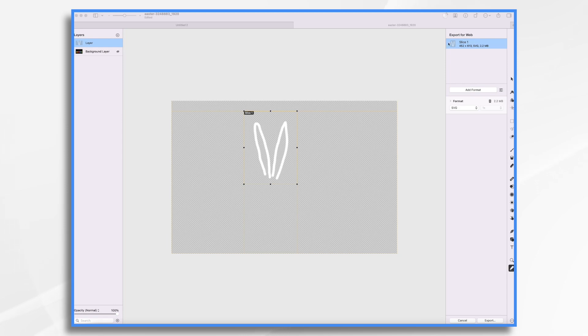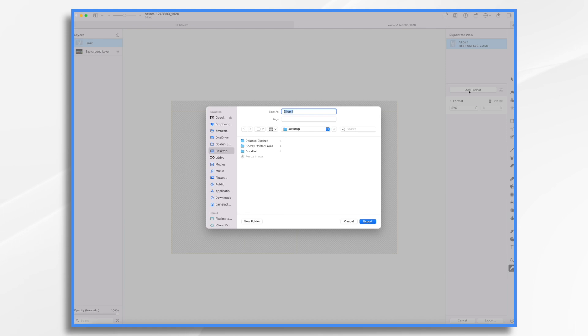Okay, so I like that. I'm going to go ahead and export. I want to choose SVG because I want to preserve the transparency. I could also choose PNG if I'd like. Either will work.